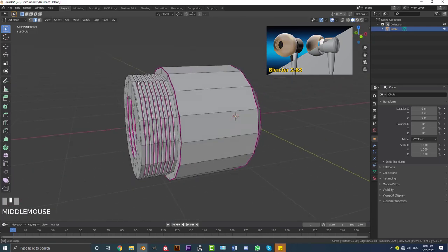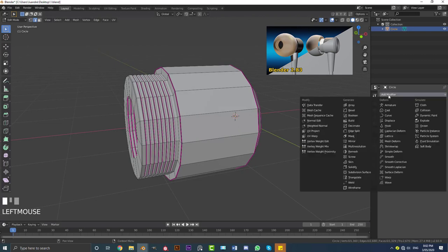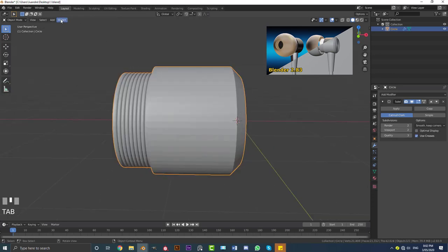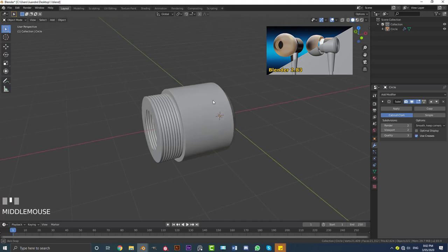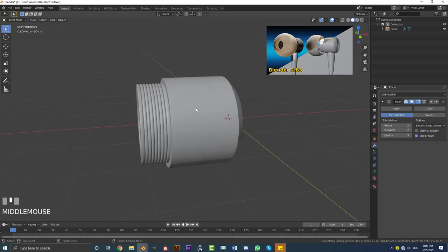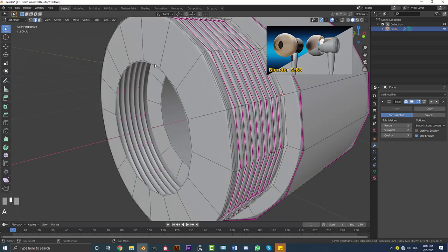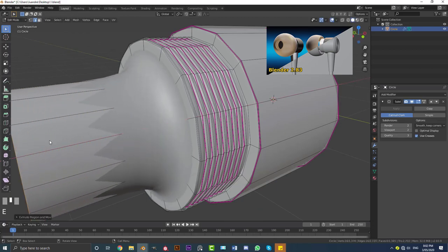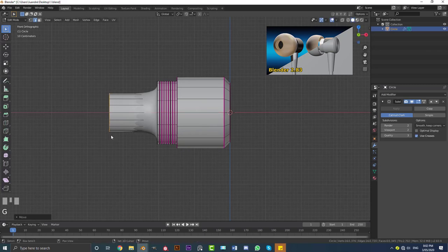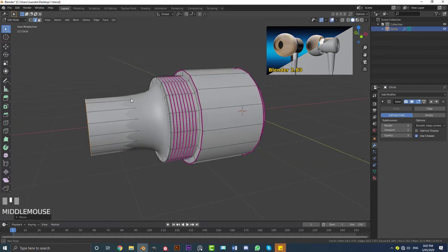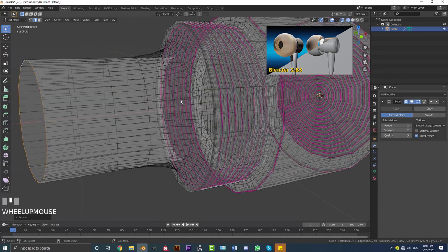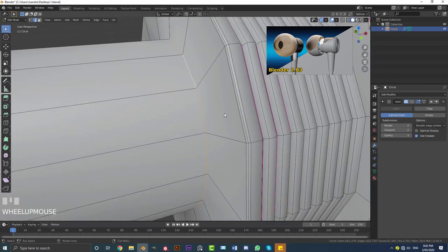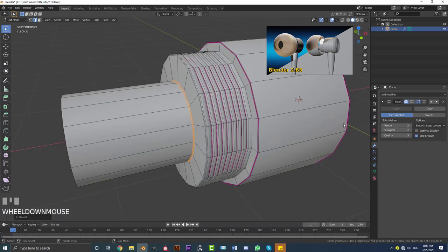Let's quickly go to our modifiers. Add a Subdivision Surface modifier, come to the viewport and bump it up to two. Tab out of edit mode, go to Object and enable Shade Smooth — this is what we should have so far with our modeling, it's looking pretty good. Go back into edit mode, Shift+Alt left-click on this loop, go E, X and extrude it out to about here. Then go into wireframe, disable the subdivision surface modifier for a second, select this edge, go Ctrl+B to add a sharp bevel, then enable it again.